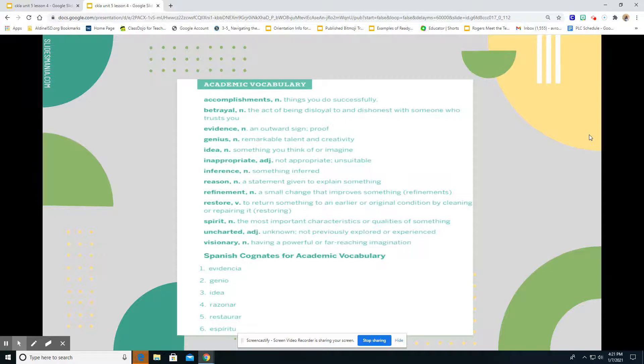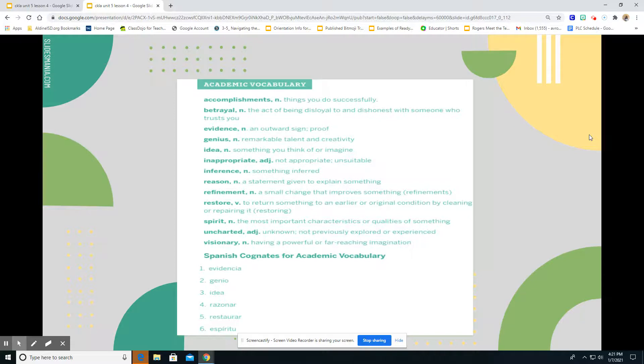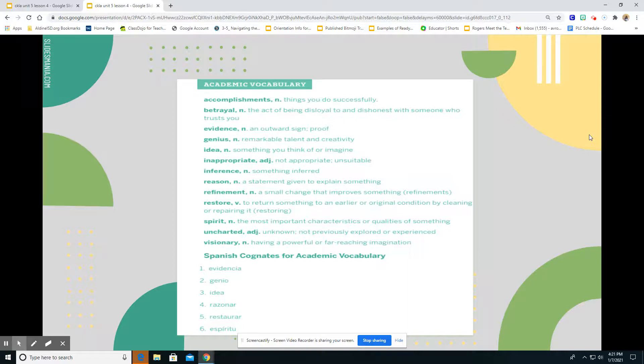Refinement, a small change that improves something. Restore, to return something to earlier or original condition by cleaning or repairing it. Spirit, the most important characteristics or qualities of something. Uncharted, we talked about that previous chapter, unknown, not previously explored or experienced. Visionary, having a powerful or far-reaching imagination. So those are our academic vocabulary words.